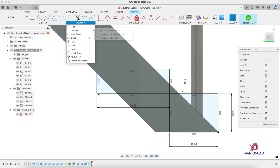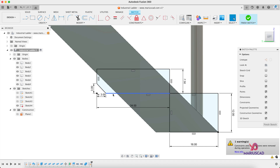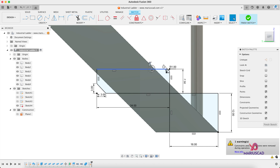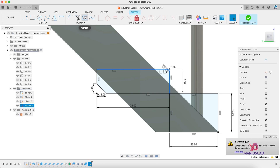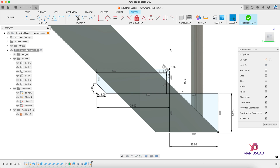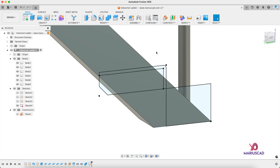Use the Chamfer command — go to Chamfer, Equal Distance, select those two lines, and write three centimeters. Then use Fillet and add a radius of one for those lines. For this arc, use the Offset command with one centimeter inside. Now you already have the shape as you see.